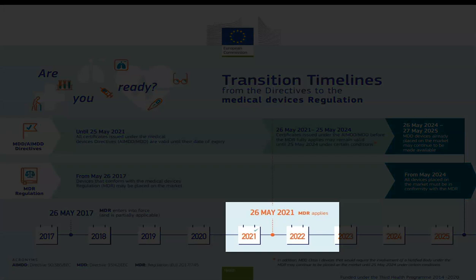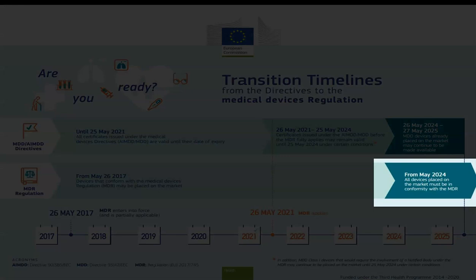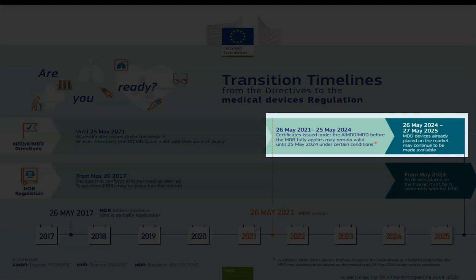Looking at the timeline on the bottom of the template: the Medical Device Regulation applies from the 26th of May 2021 — a postponement of one year due to the COVID-19 pandemic. Examining the bottom right-hand side of the template, it indicates that from May 2024, all devices placed on the market must be in conformity with the Medical Device Regulation. Looking at the top right-hand side of the quadrant, certificates issued under the AIMDD and the MDD before the Medical Device Regulation fully applies may remain valid until the 25th of May 2024, under certain conditions. These conditions will be explained.